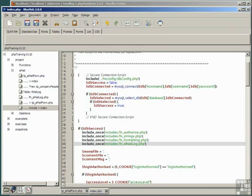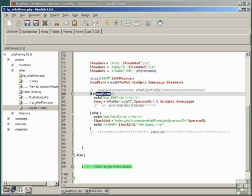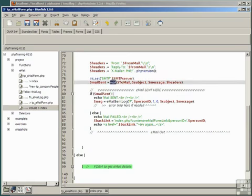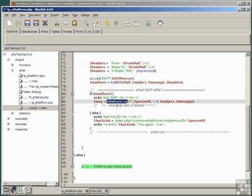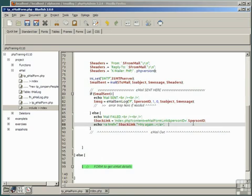And, we reference the function in our email log form, by saying, if the email is properly sent, in other words, if the mail function returns true, then we'll execute the function. Otherwise, we simply do our error report as usual.